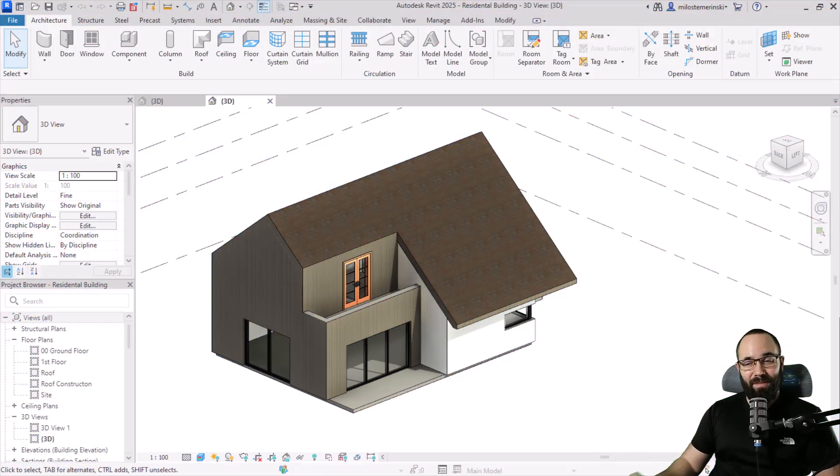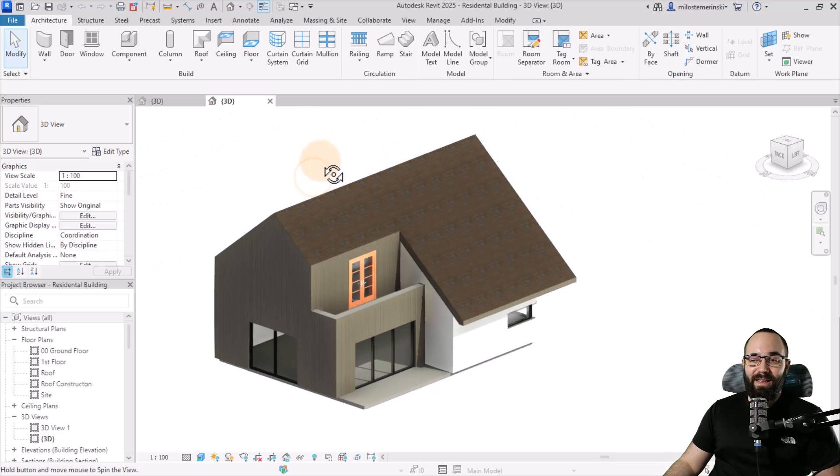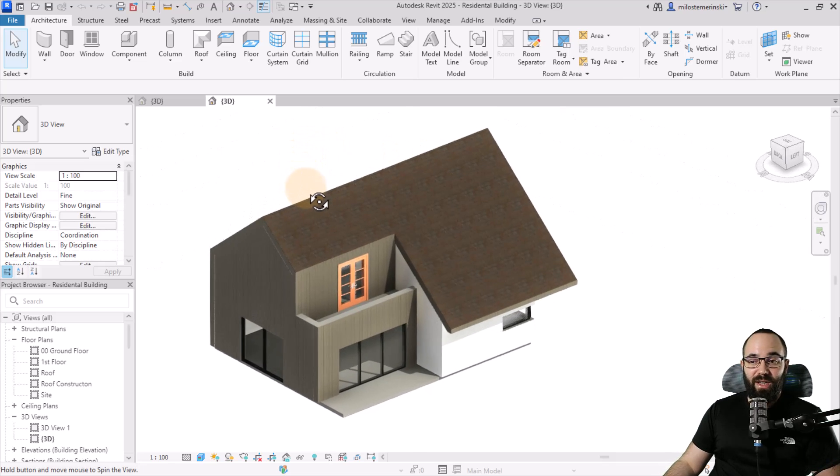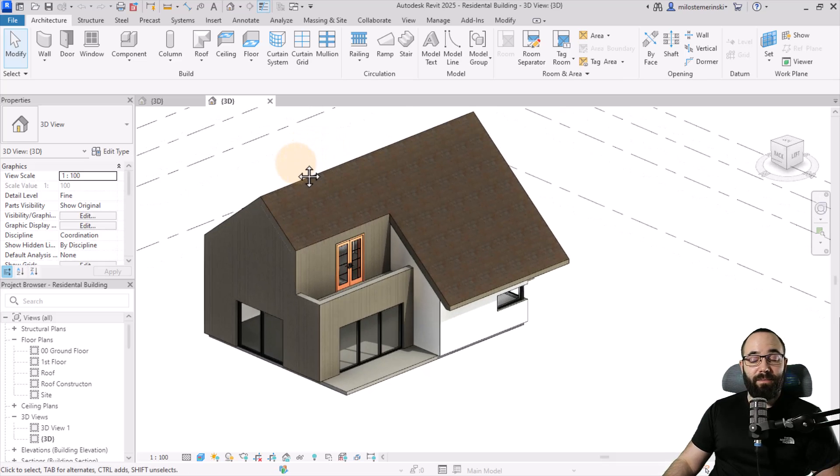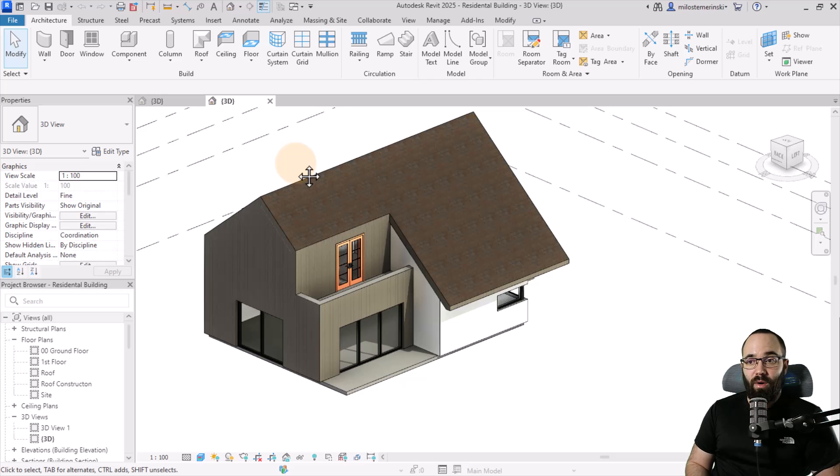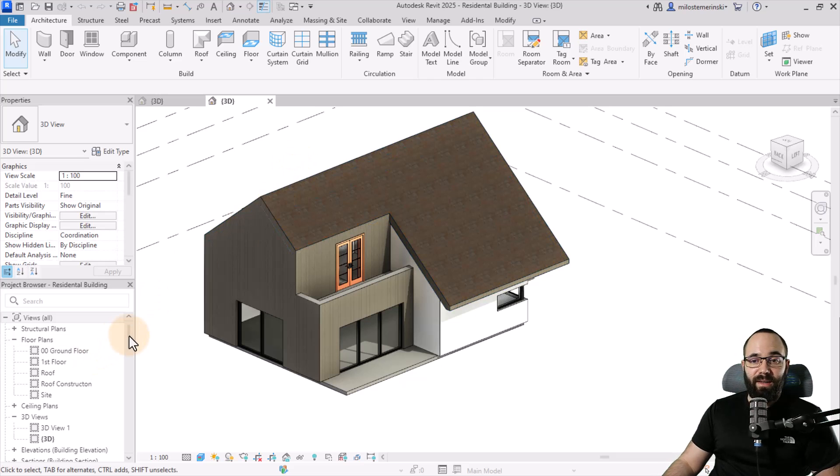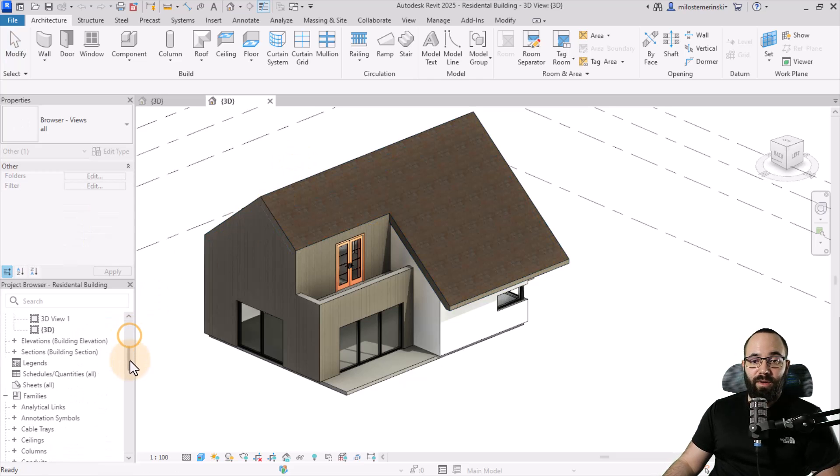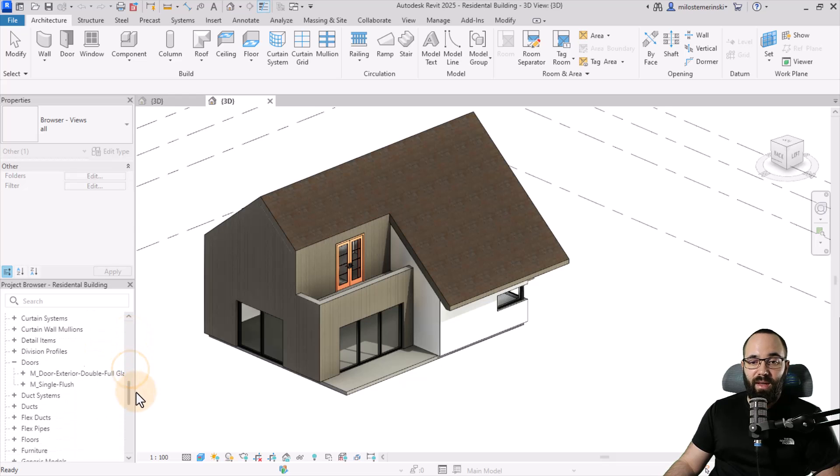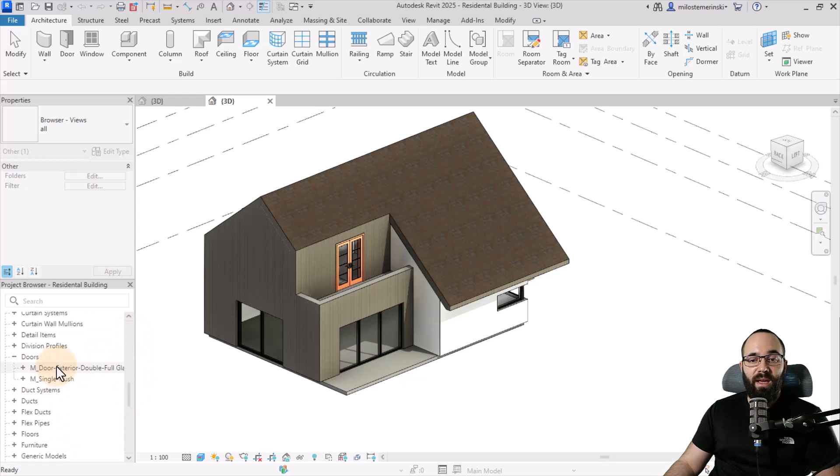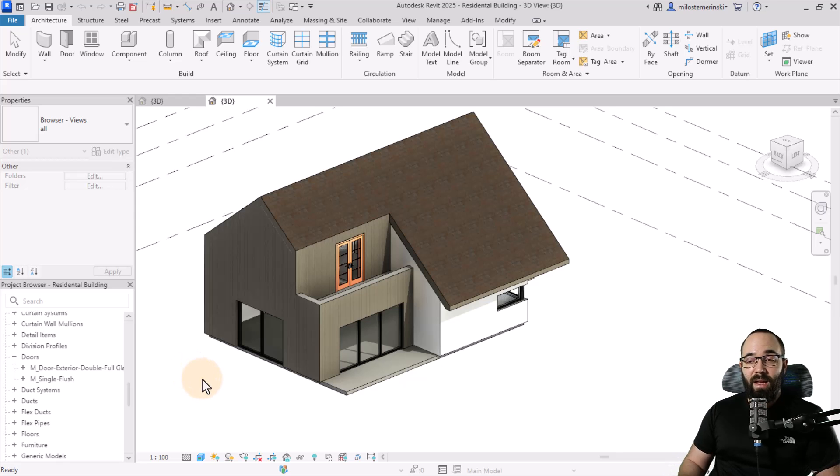Here we are in Revit. This is a house project that I'm working on. Let's say I want to bring in some door families. As you can see, I'm pretty limited. If I go to the project browser, find families, and scroll down to doors, you can see I only have two types loaded in.